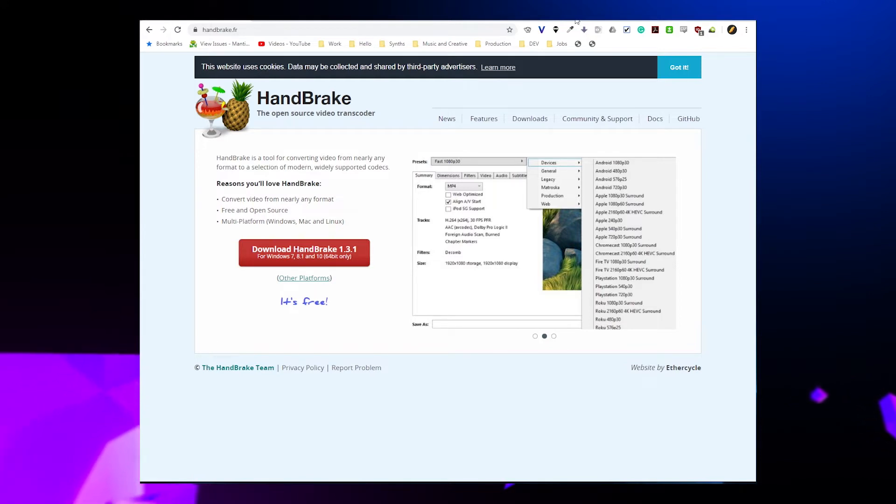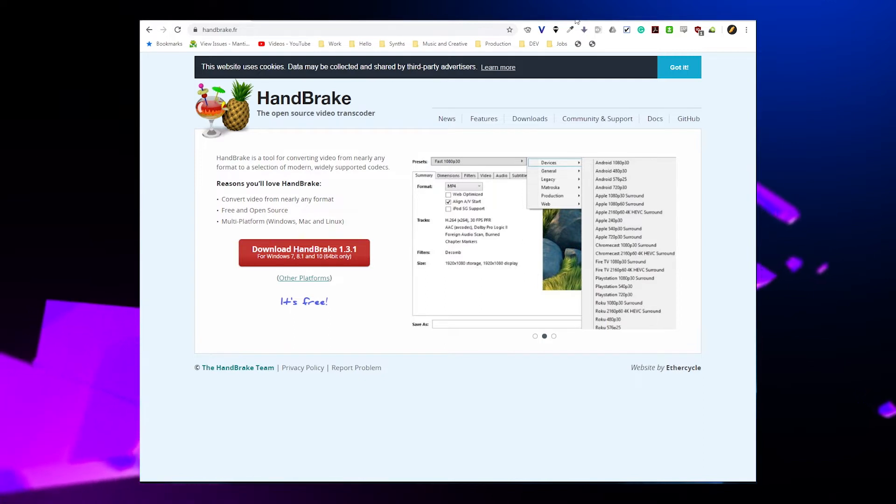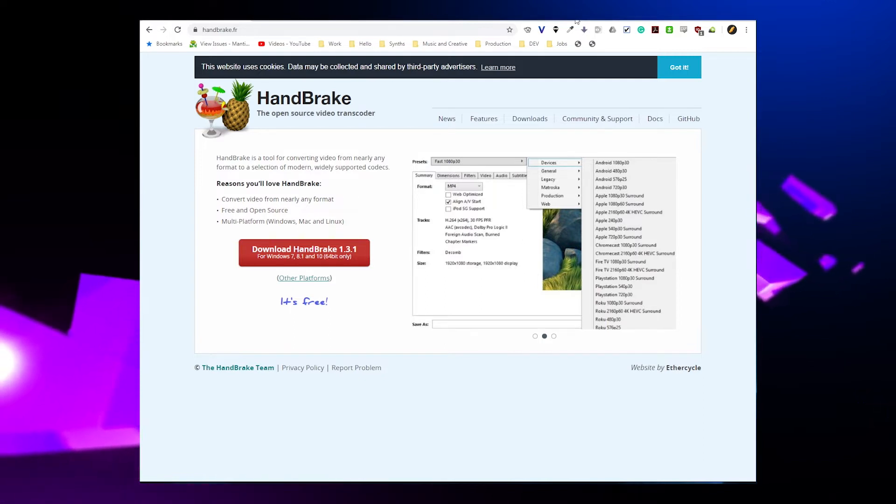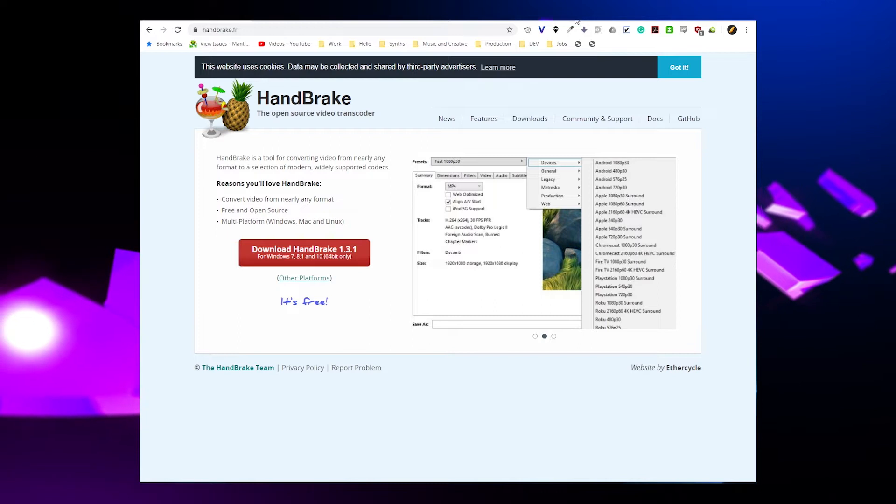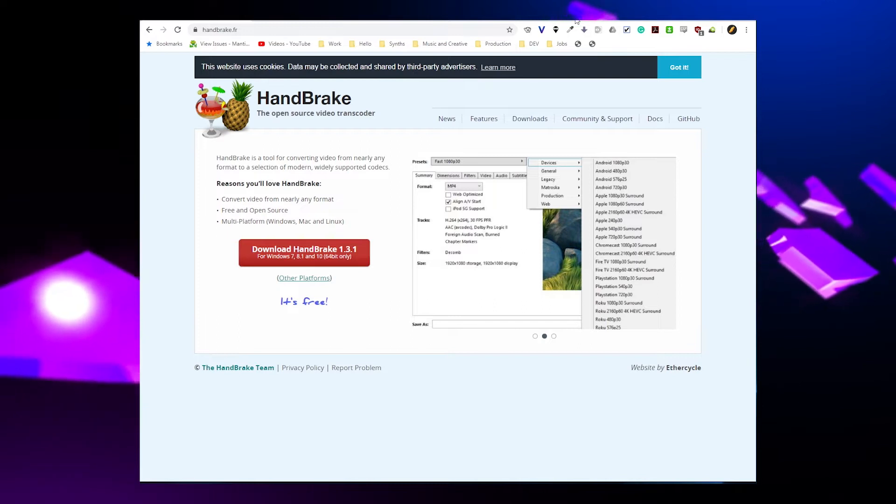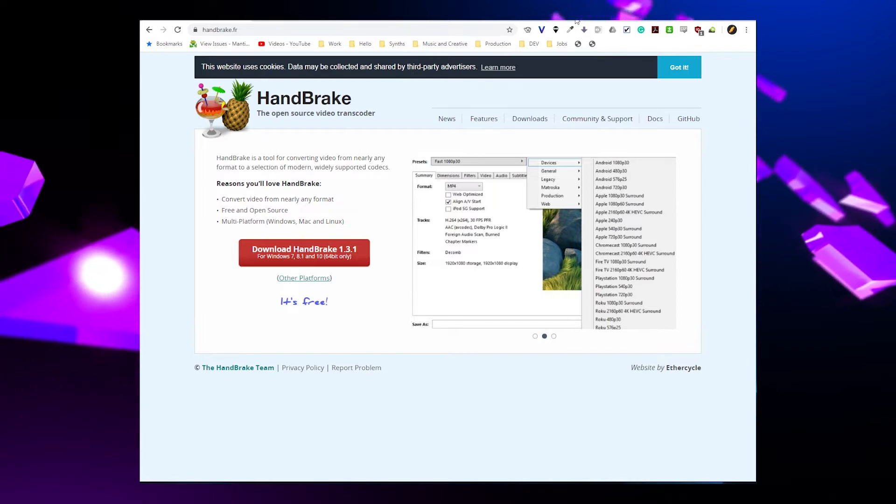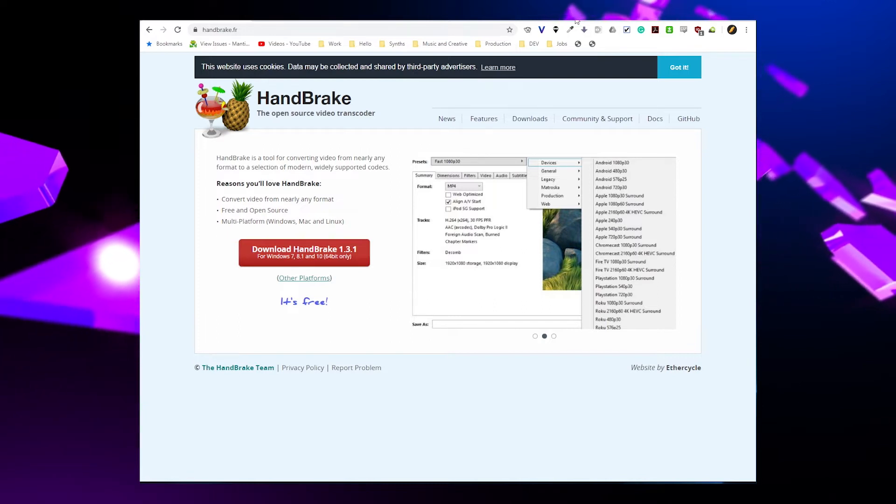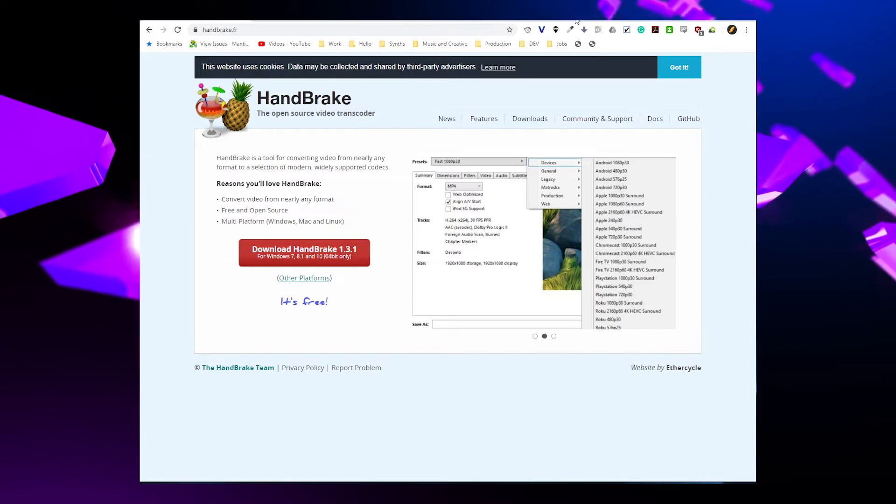Today we're going to be looking at how to compress and prepare your videos for distribution on platforms like Vimeo and YouTube using a tool called Handbrake. It's a very simple tool, it's free, it's available on OSX, on Windows, and on Linux, and I'm going to tell you how to do it today. So let's get started.